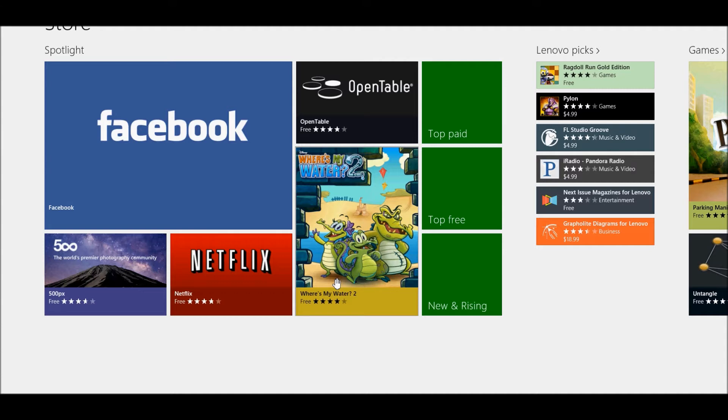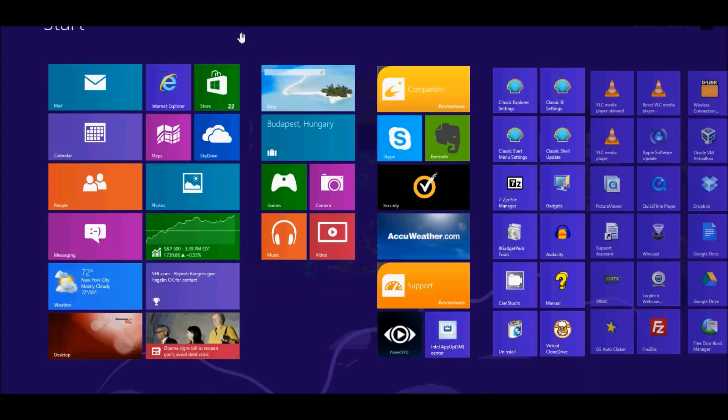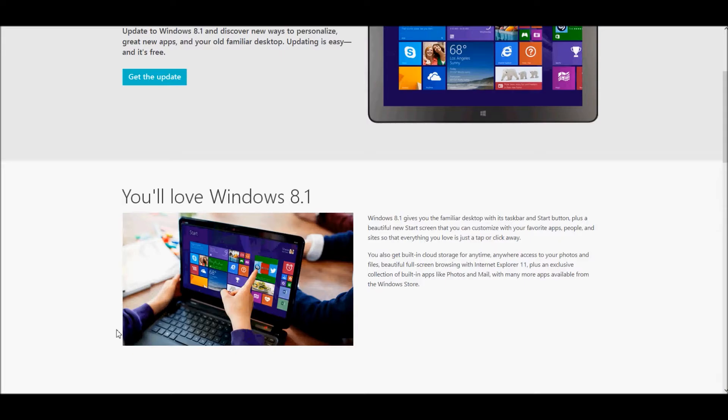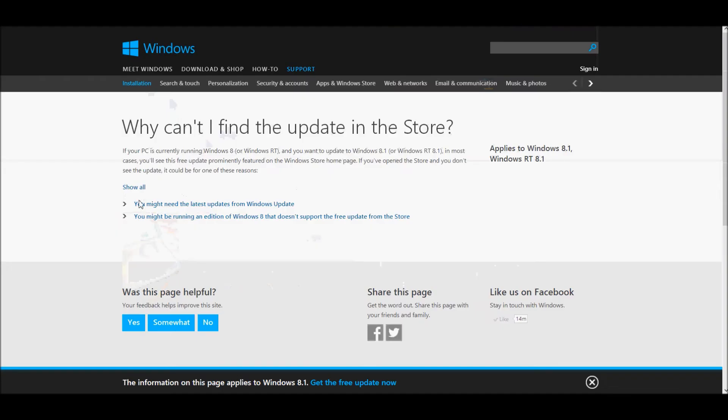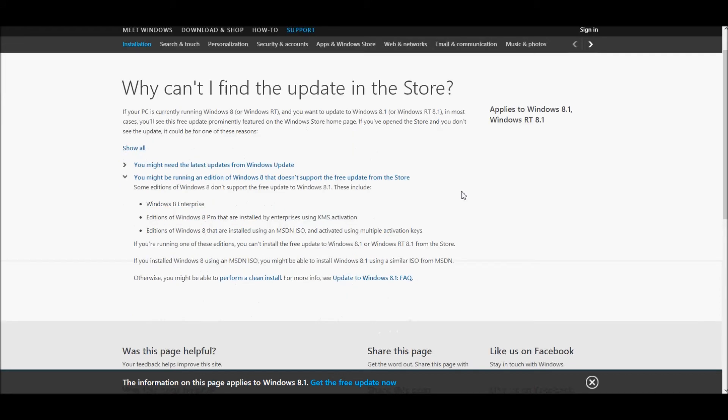Now for you other users out there that still can't get this update, there's some other reasons for that. I'm going to exit out of Metro and go back to the desktop. This is the article that Microsoft has on why you can't find the update in the store. For some of you, especially in enterprise situations or businesses, this may be the reason here.